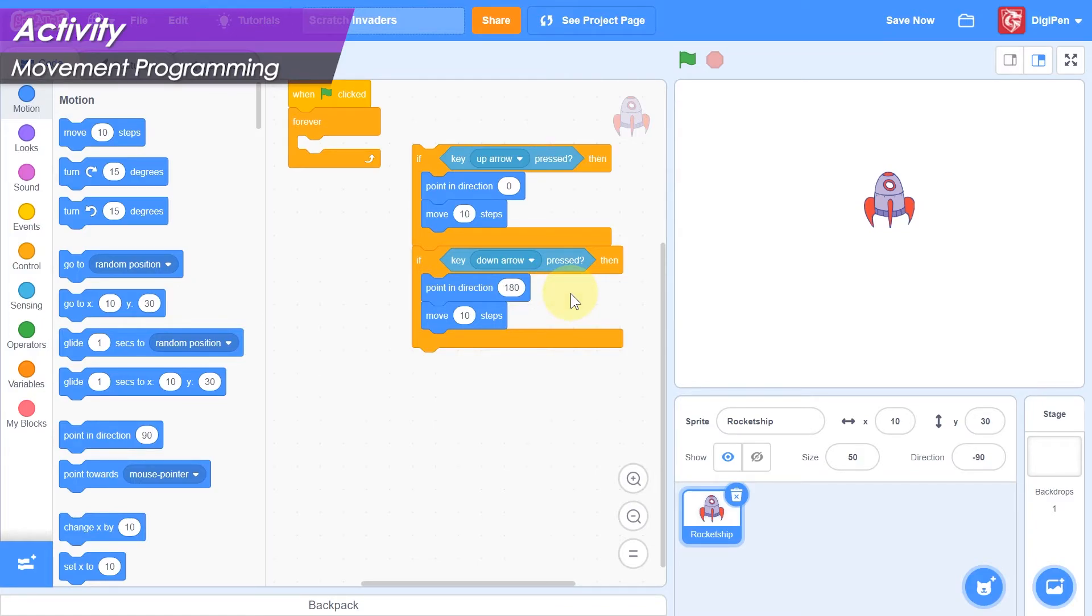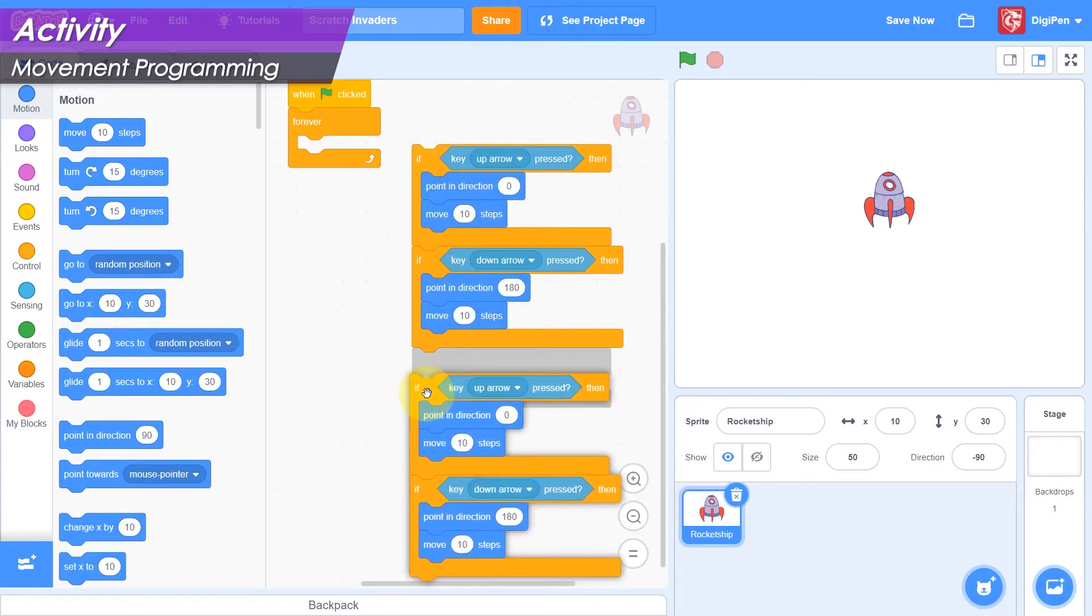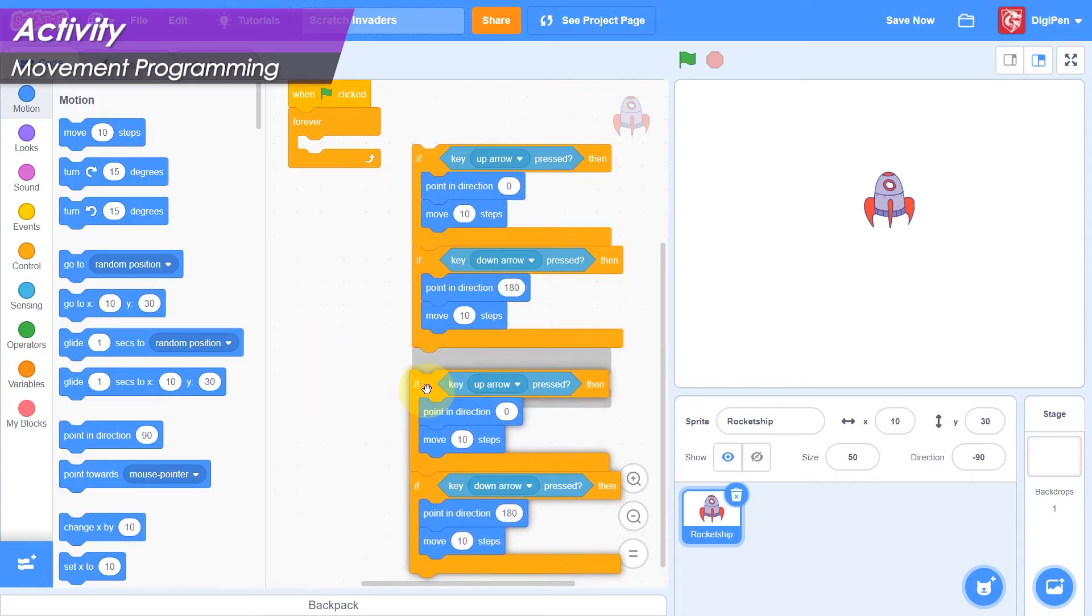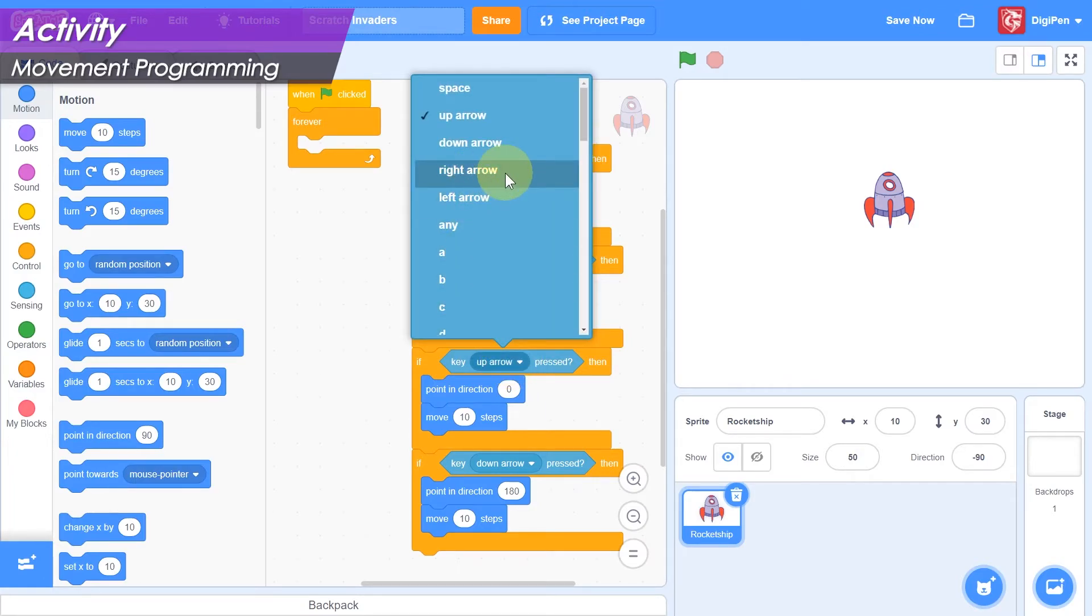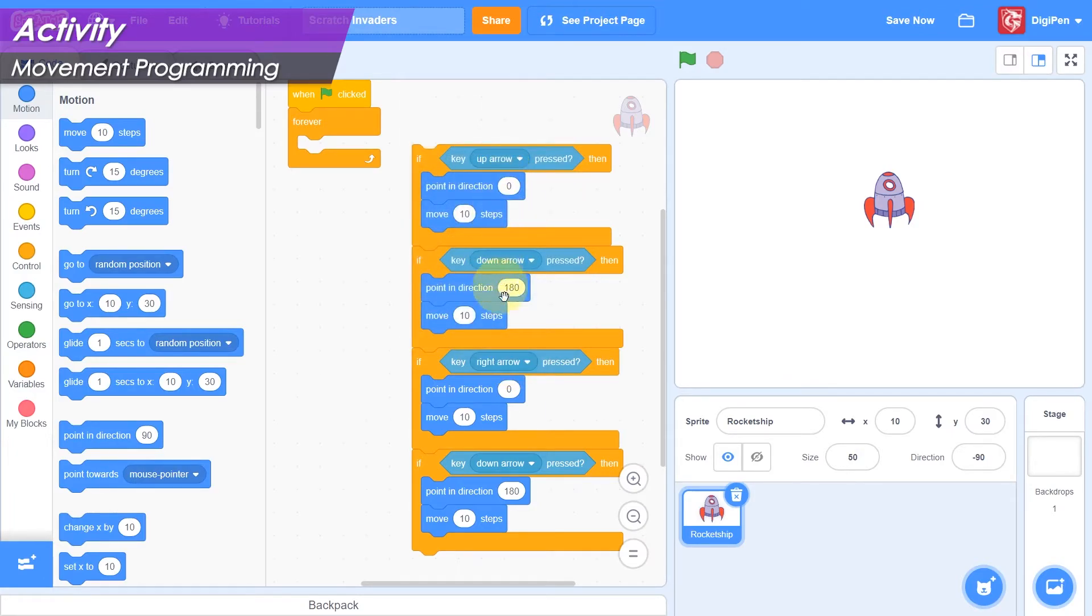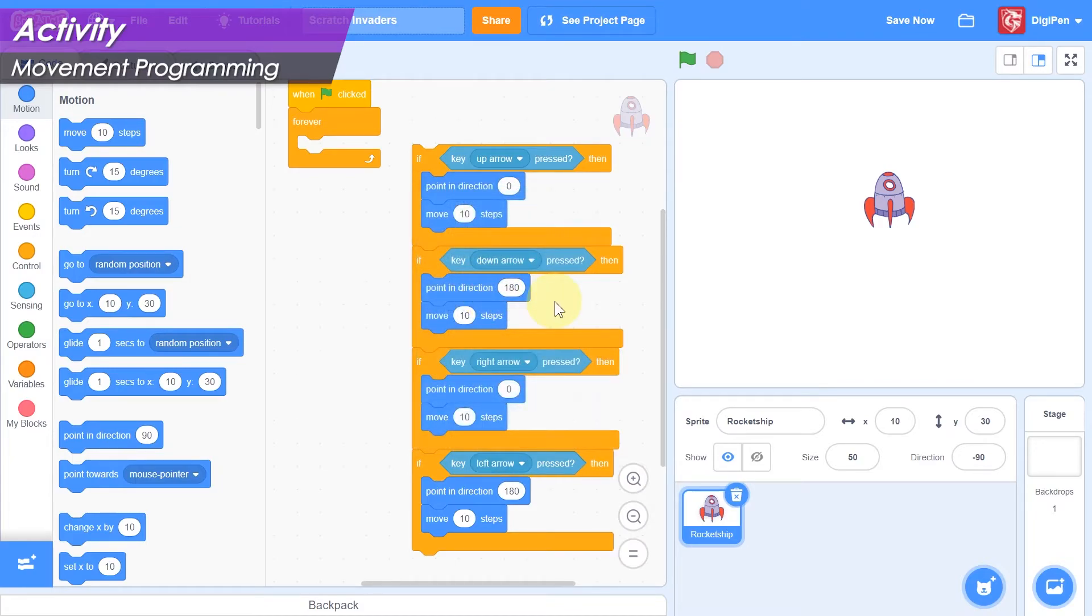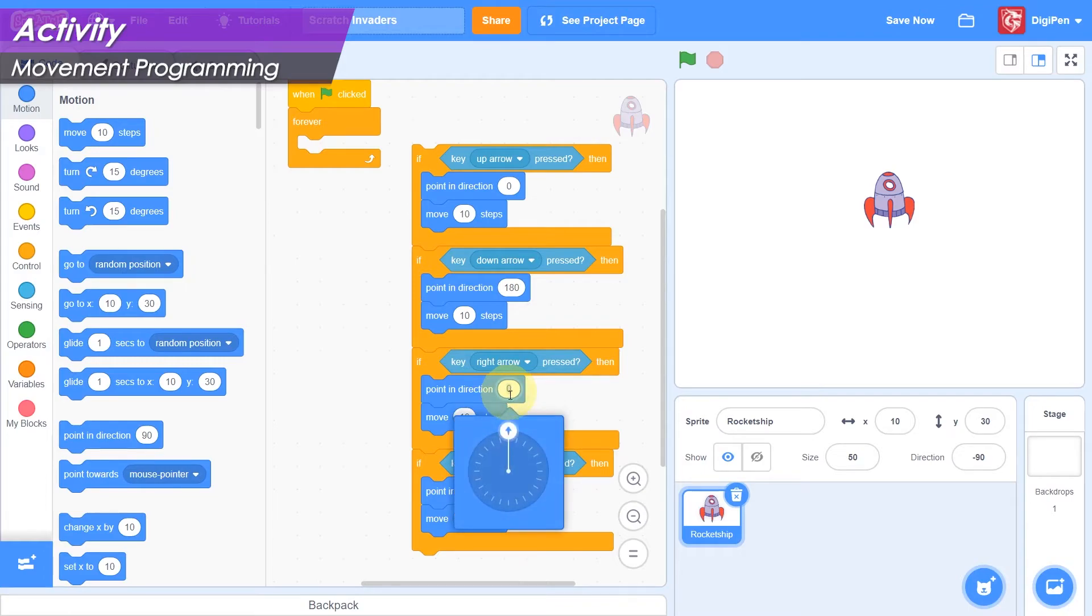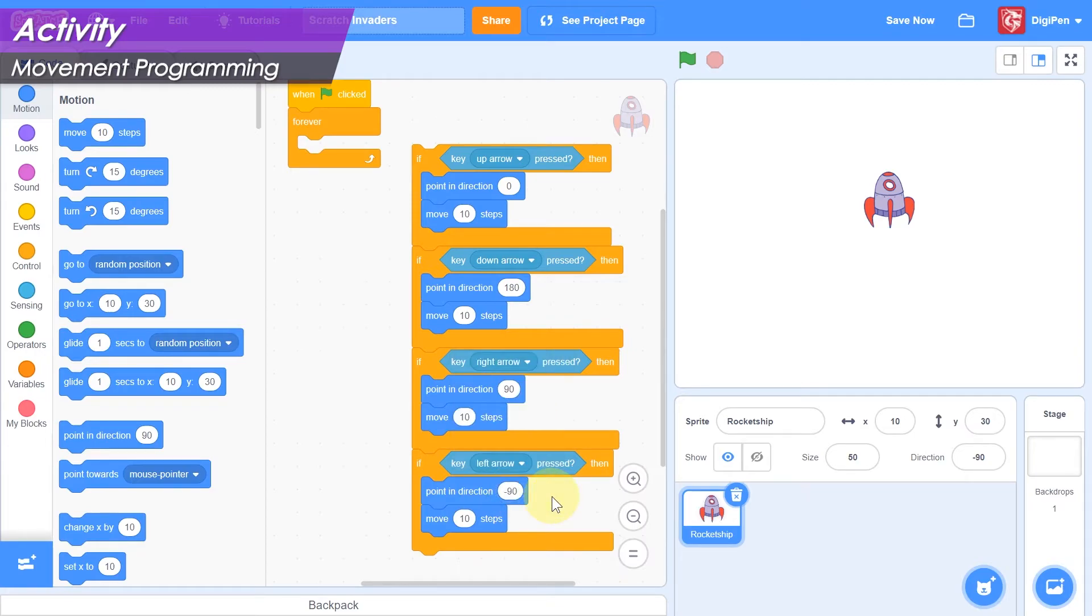We can save time again by duplicating both of these if-then blocks, and adapting them to handle sideways movement. Right-click the top if-then block, and select duplicate. This should make a copy of the full stack of both blocks. Attach this copied stack to the bottom of the original stack. Set up the two new key pressed blocks so that the upper one checks the right arrow key, and the lower one checks the left arrow key. Set up the two new point in direction blocks so that the upper one points straight to the right, the number 90 should be displayed, and the lower one points straight to the left, the number negative 90 should be displayed.